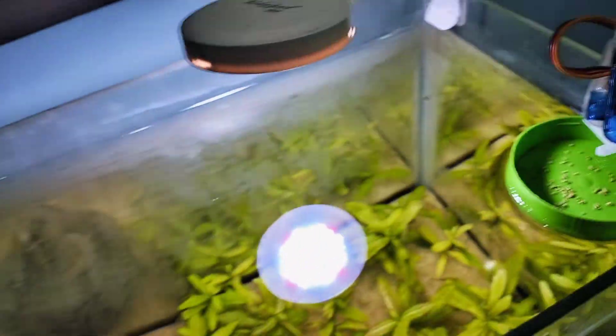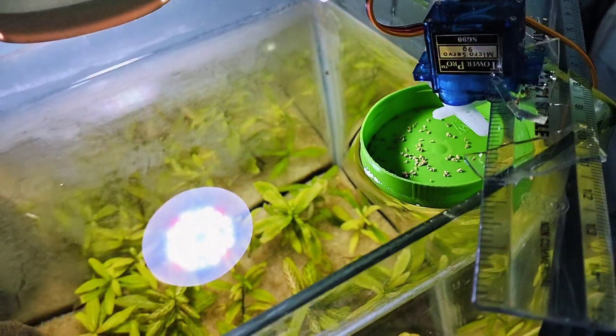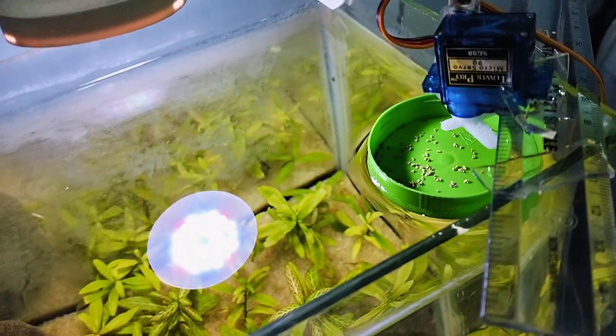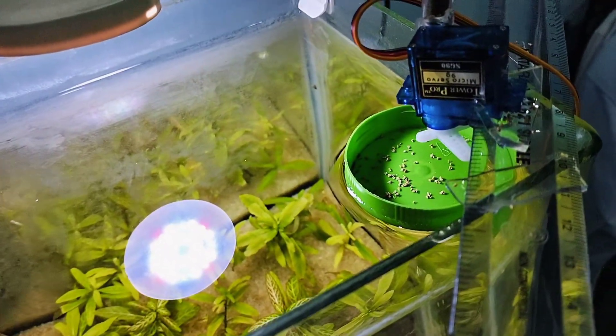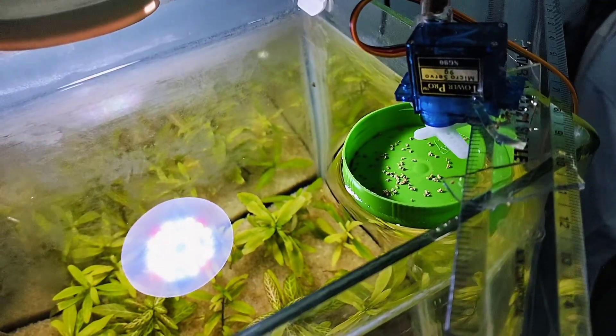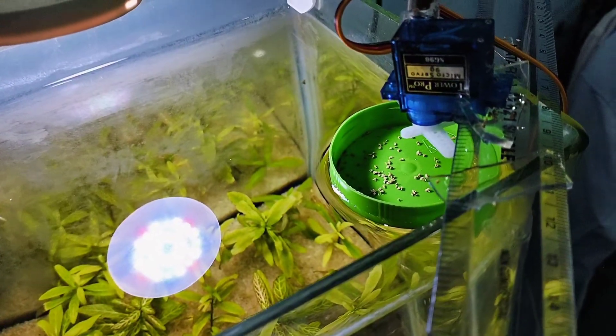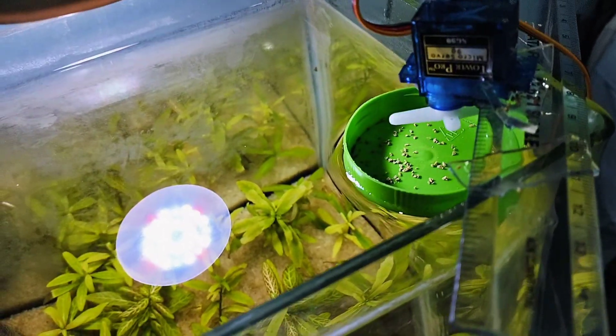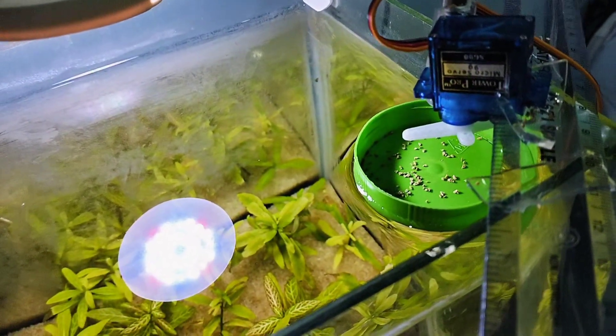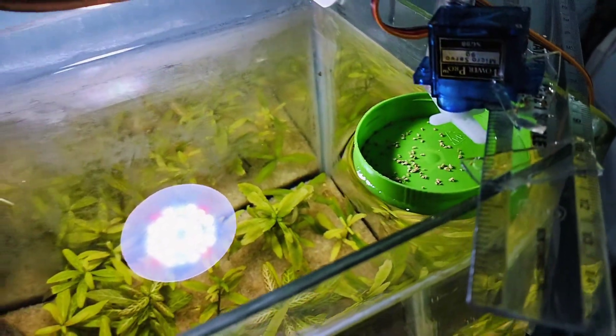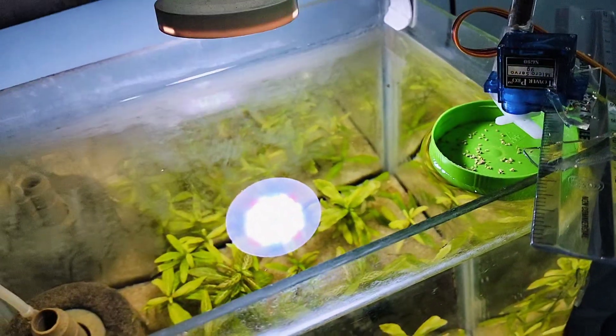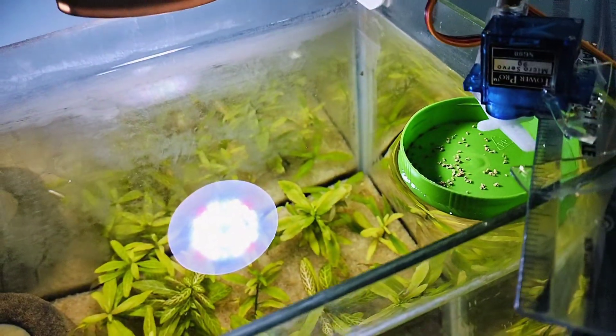So now you can see that every 10 seconds, it is rotating. You can see the feeder has dropped food because my guppy fish needs only two to three pellets, so it's enough.